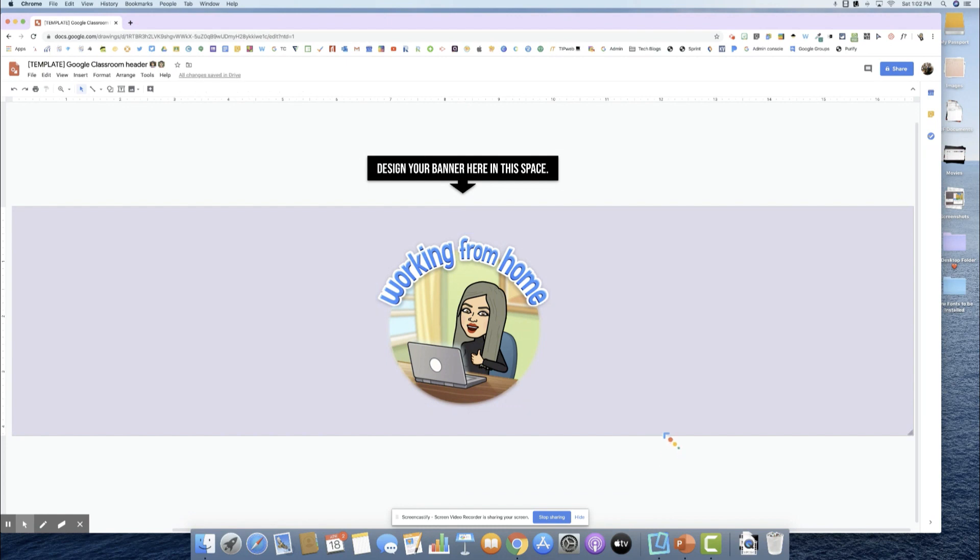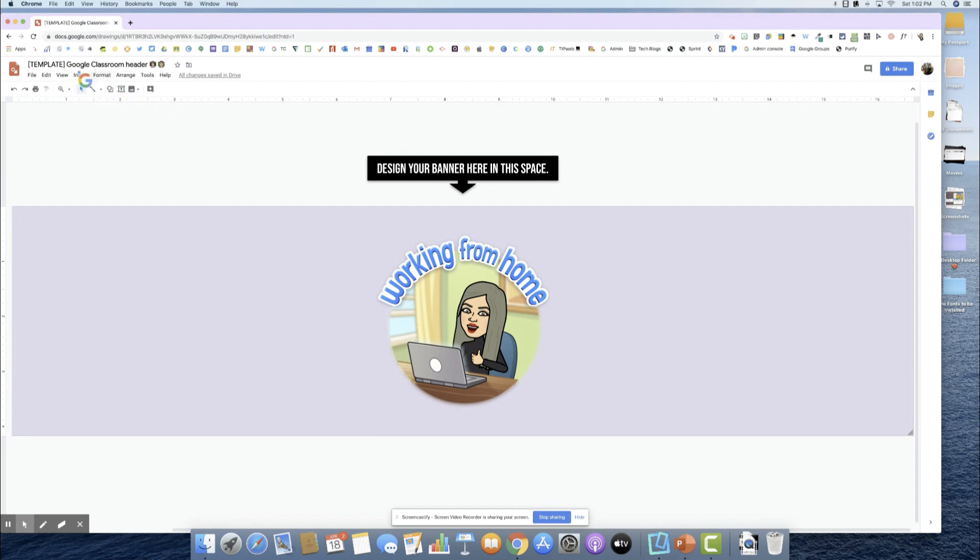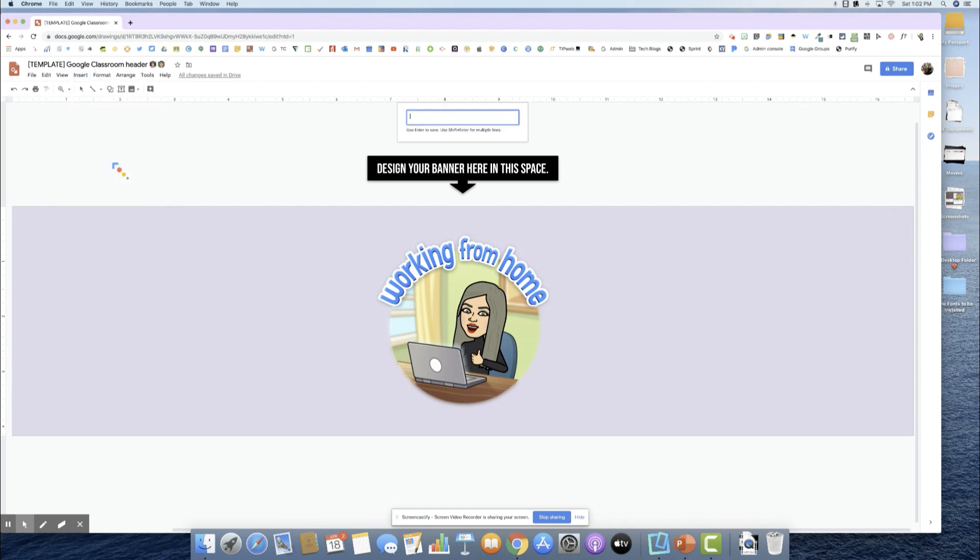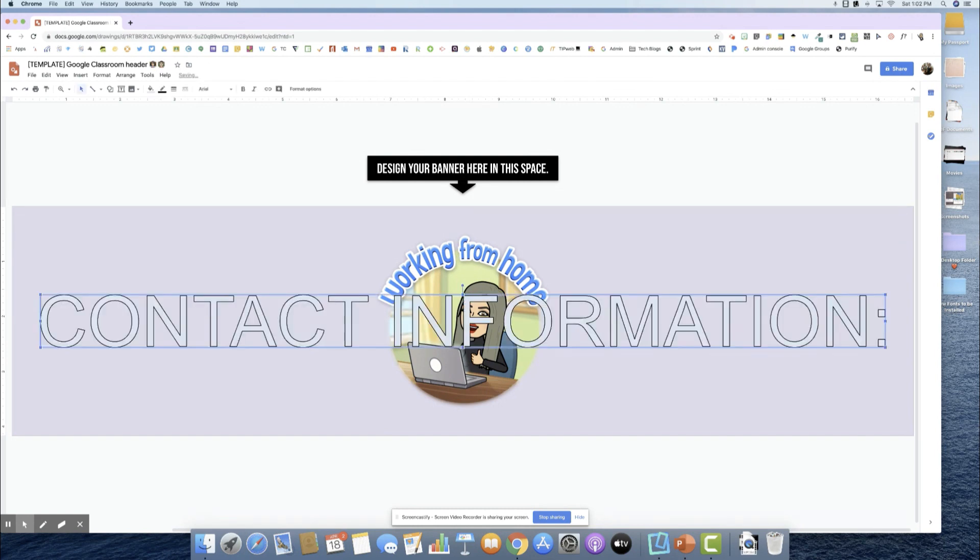One of the ideas that was given was to put your contact information in your Google Classroom banner so that parents can get a hold of you or students can get a hold of you. I'm going to insert WordArt here and I'm going to type in contact information.